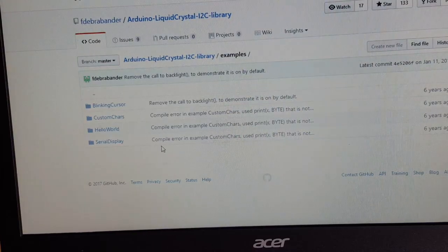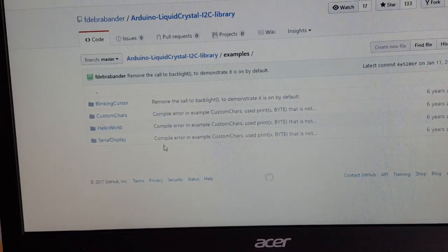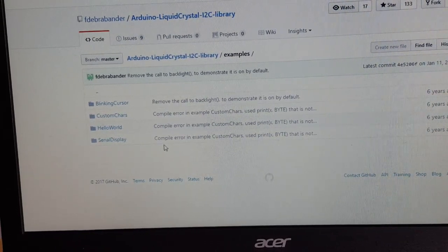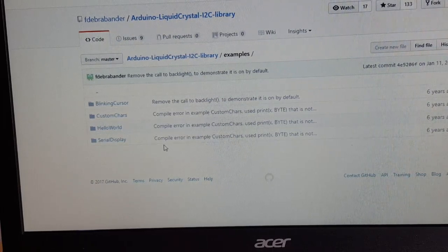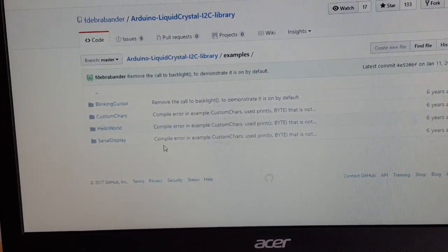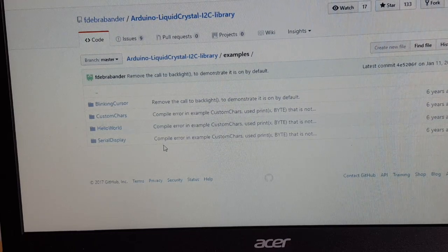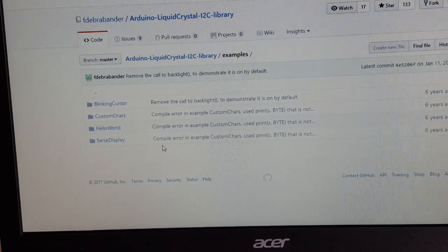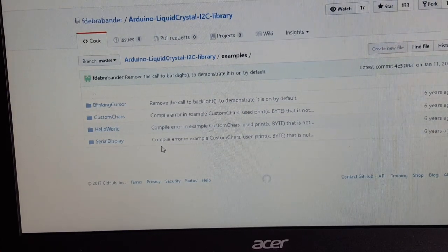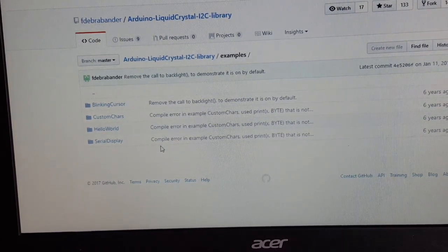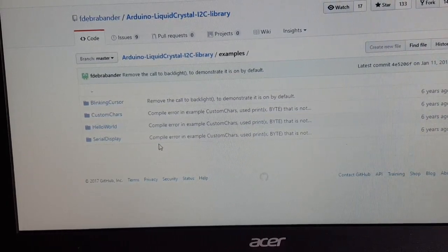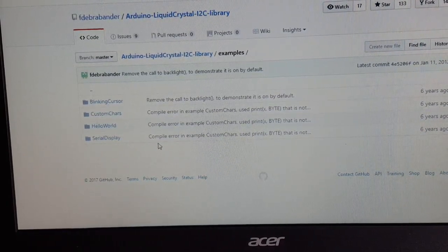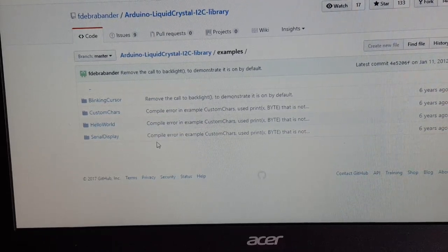And of course we need a proper library for it. But this time the suitable library isn't found on library manager but on GitHub. A user called fdabraben, you can read it by yourself. I put a link in the description. It's a very good library. It's probably about six years old but works like on the first day.